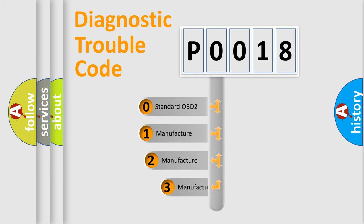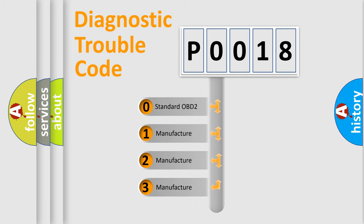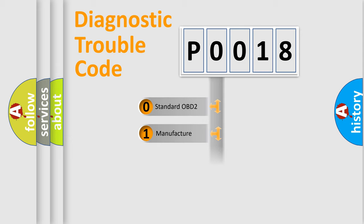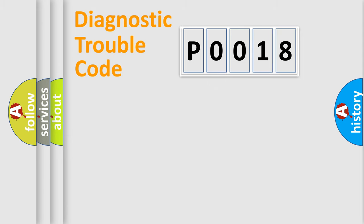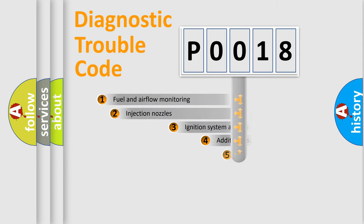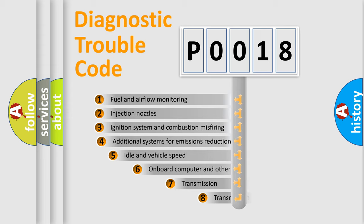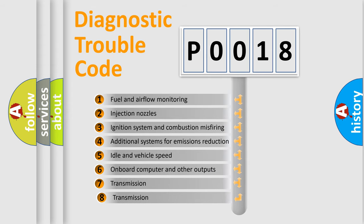If the second character is expressed as zero, it is a standardized error. In the case of numbers 1, 2, 3, it is a more precise expression of the car-specific error.